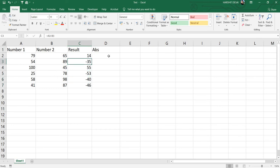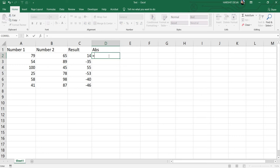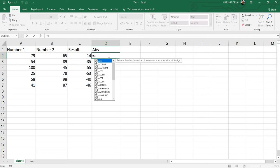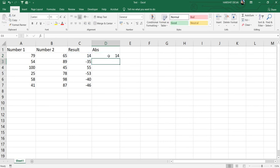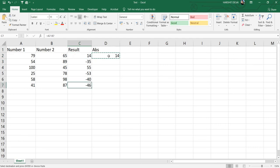If I want to make it positive, how can we do it? You just need to type equals ABS (that's absolute), and then select the cell number.